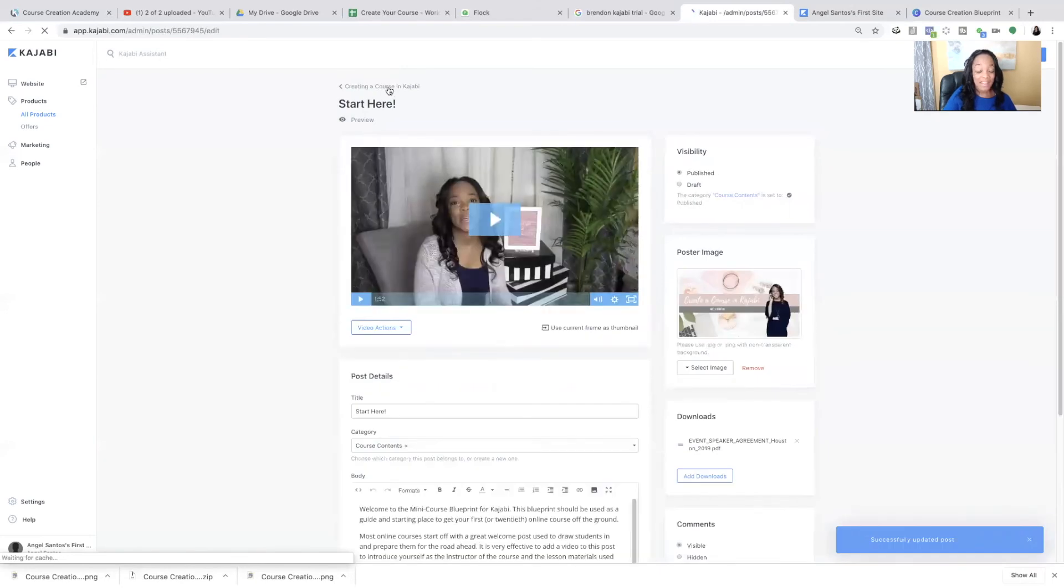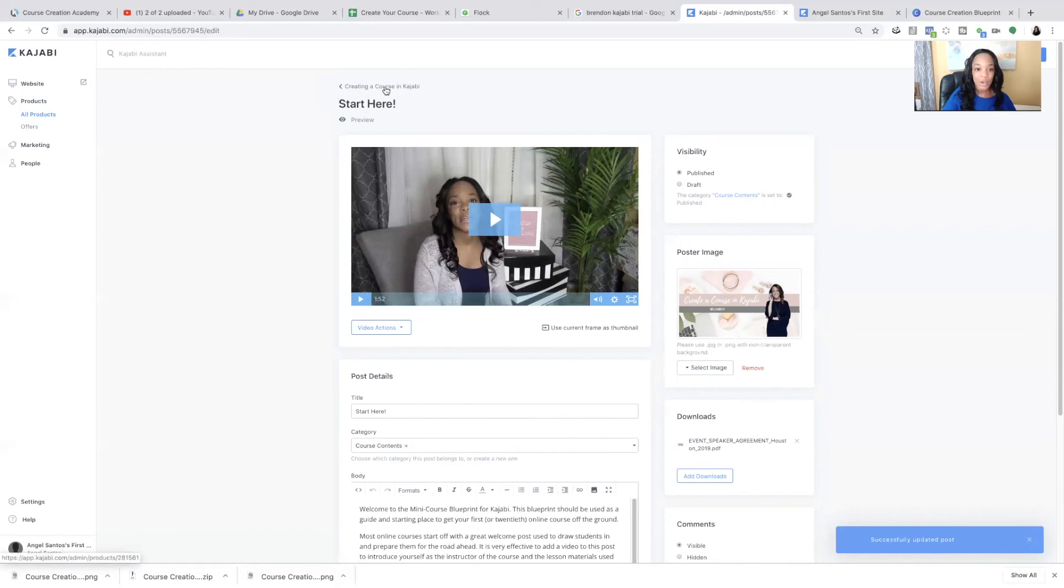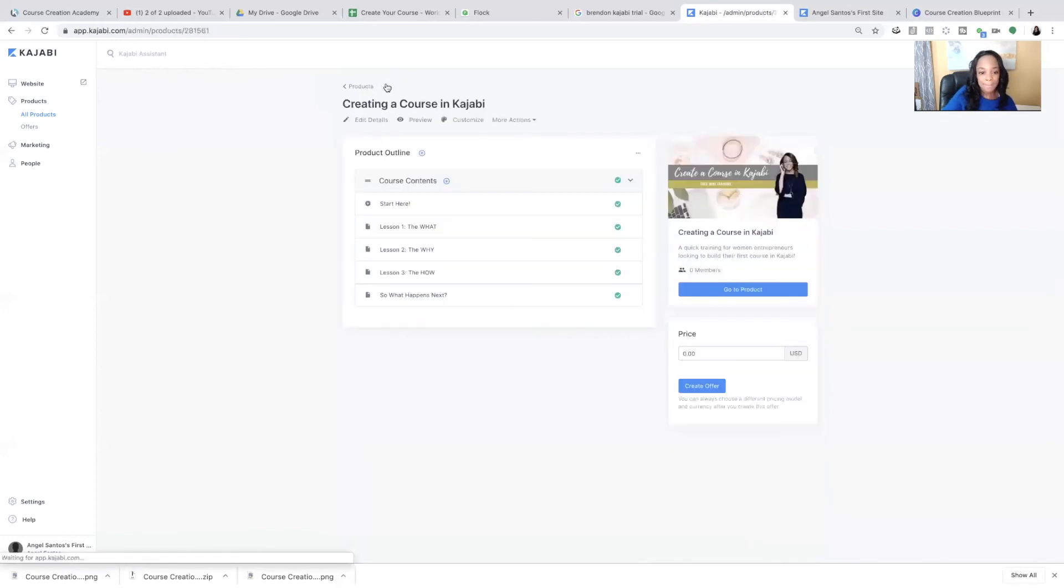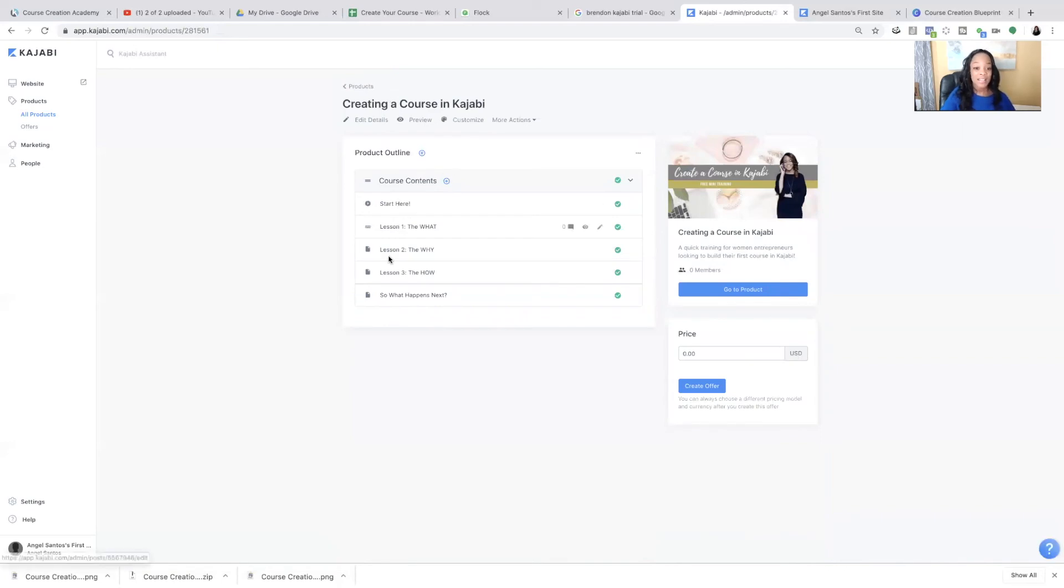And that's it. And it will be available to your students for download. So you click save every time you make a change. And then you're just going to go back to the left arrow at the top where it says creating a course in Kajabi and click that.